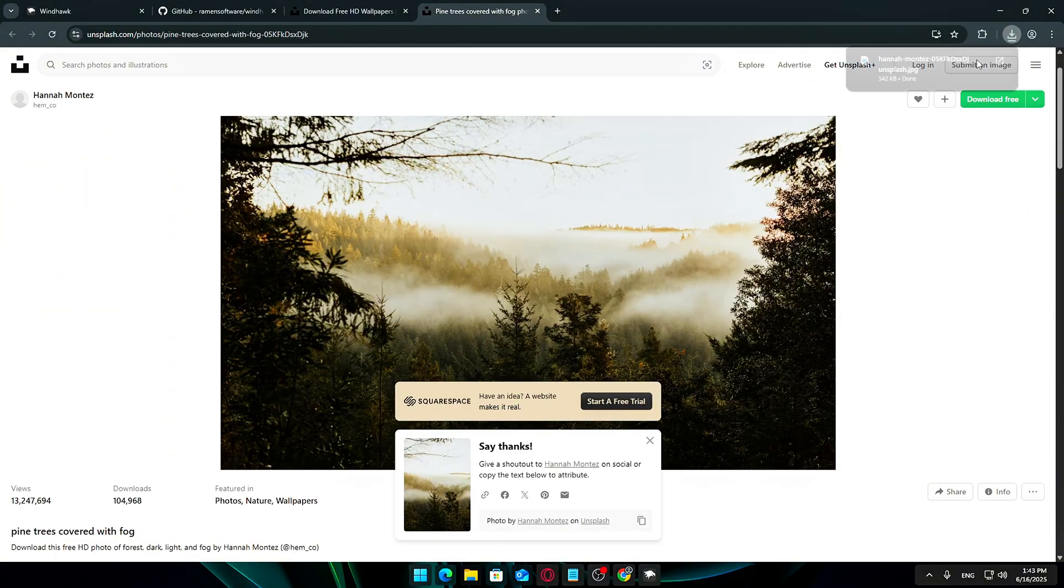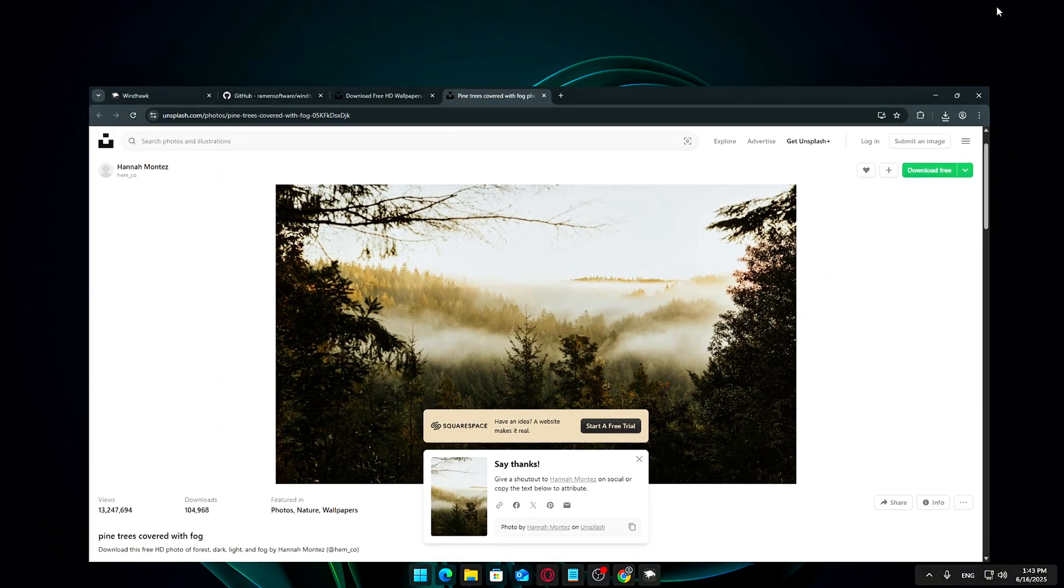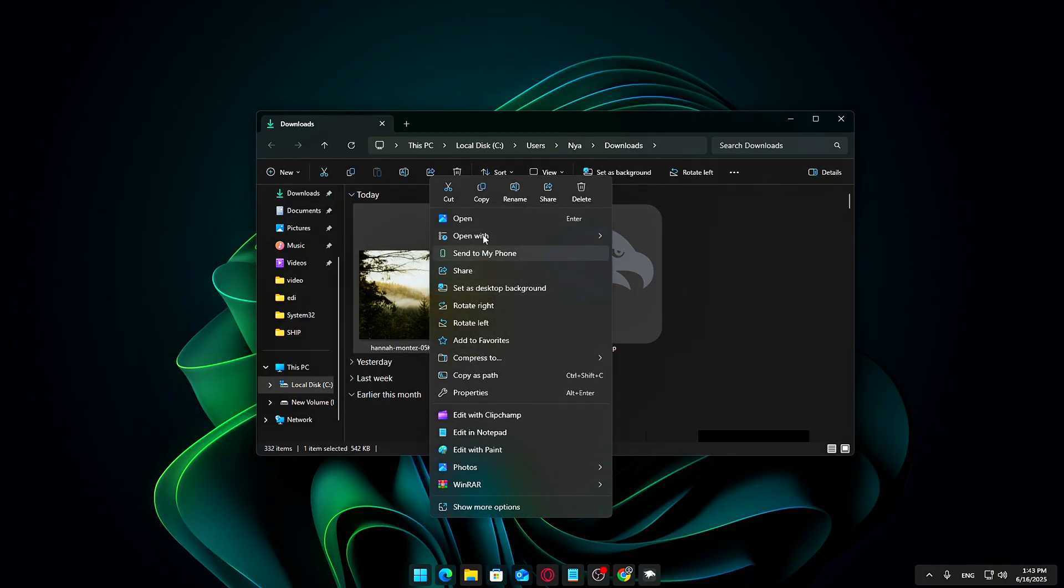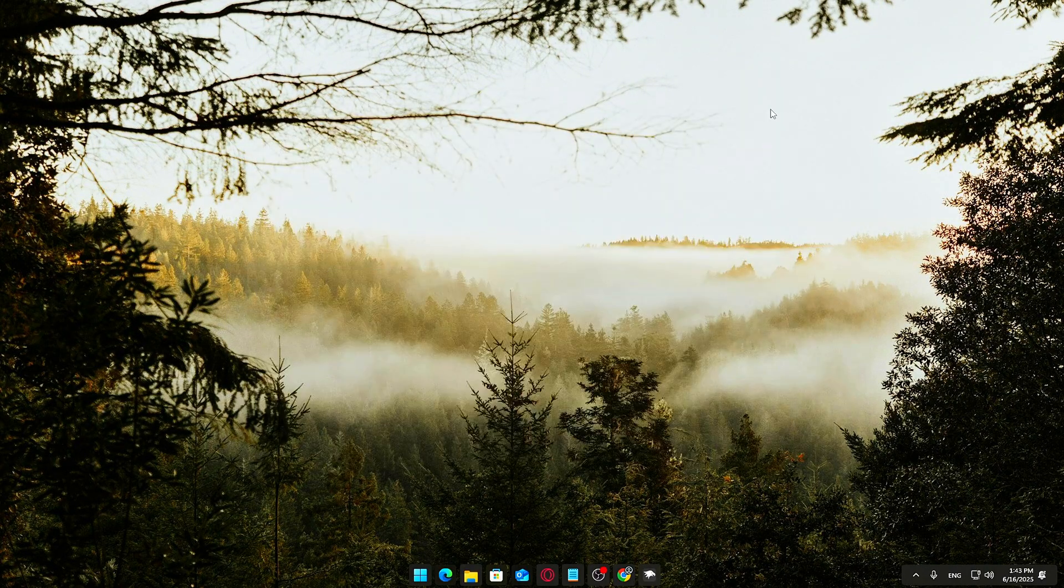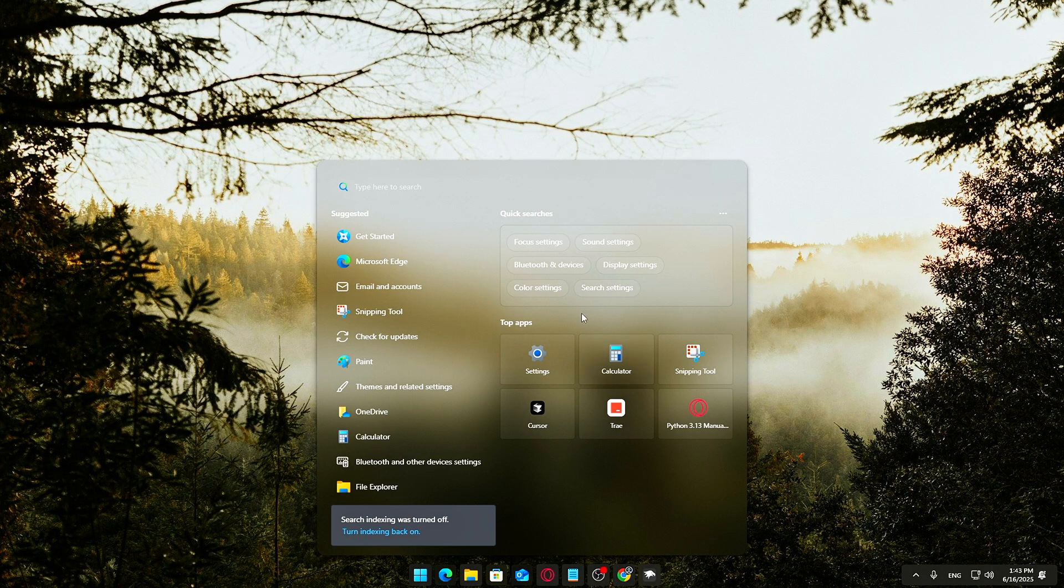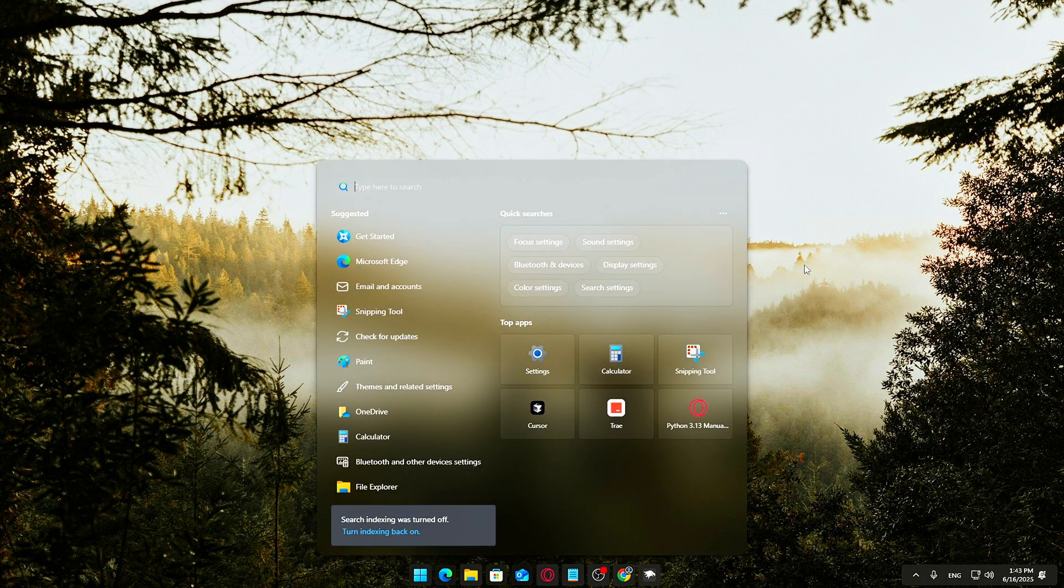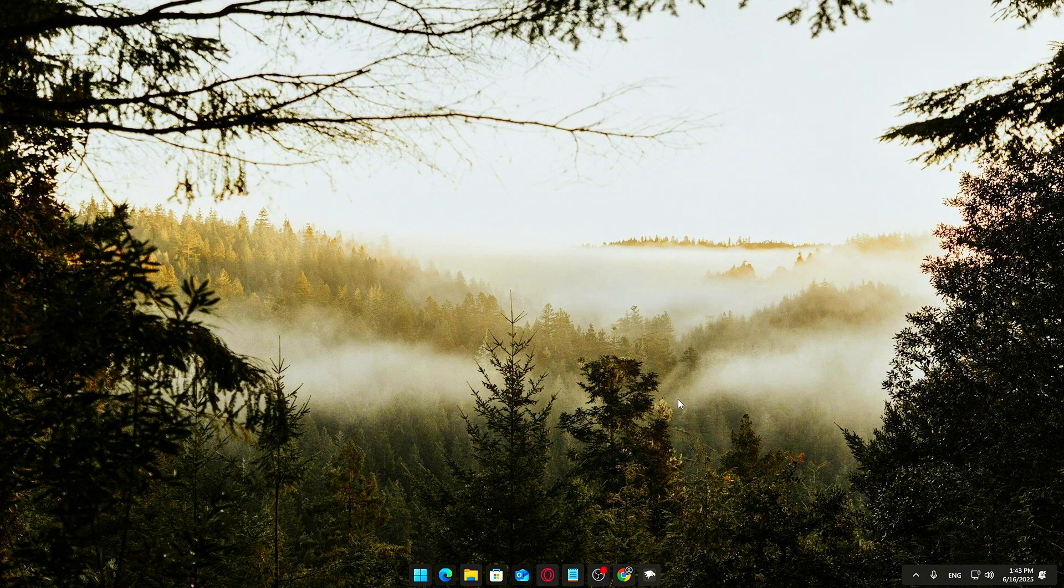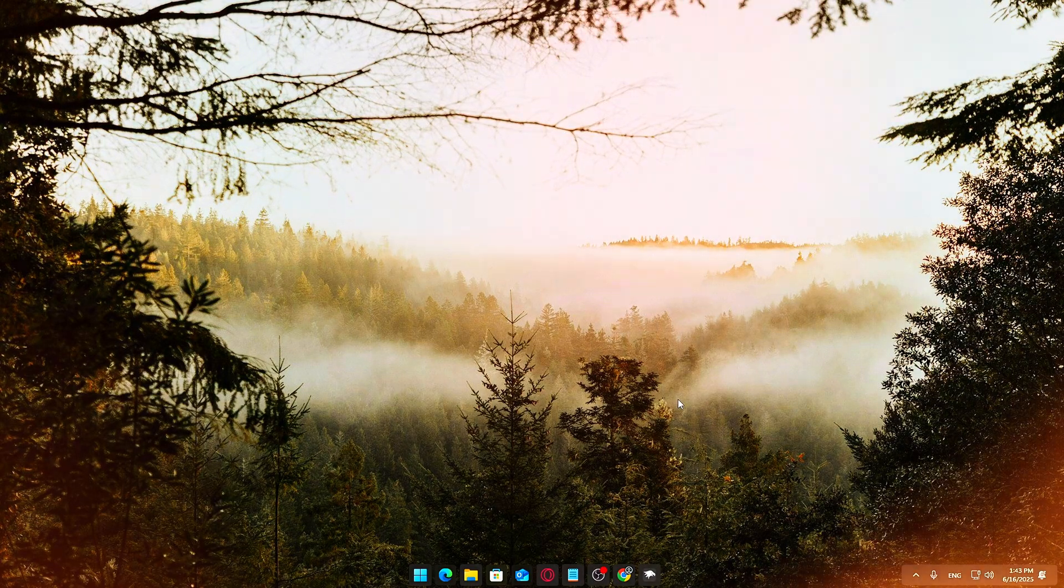Once you find the perfect image, download it to your computer. Setting it as your desktop background is simple: just right-click the image file and select Set as Desktop Background. You can also adjust how the wallpaper fits your screen with options like Fill, Fit, Stretch, or Center. A great wallpaper brightens your desktop and can inspire creativity and productivity.